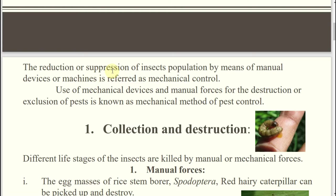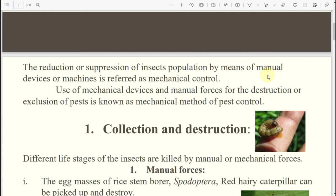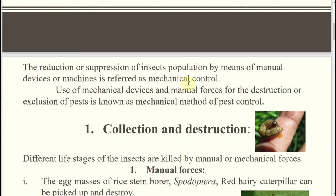Manual devices means it may include your hands also, or machines. This is referred to as your mechanical control. Otherwise, the use of mechanical devices — any kind of devices or manual forces like using of hands — for the destruction or exclusion of pests.